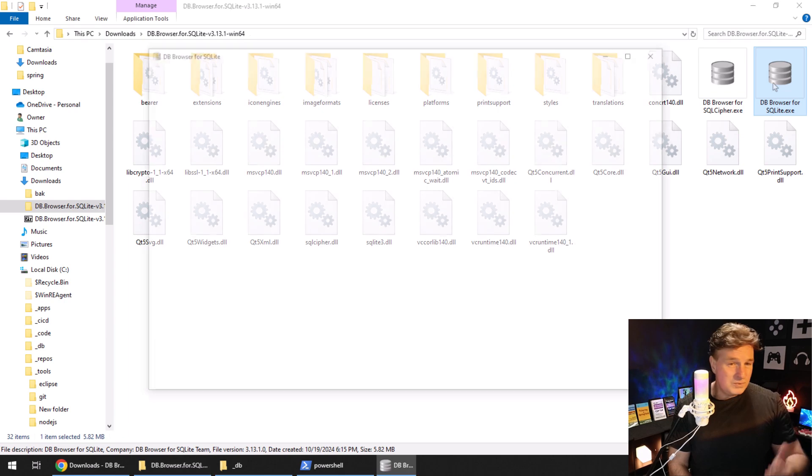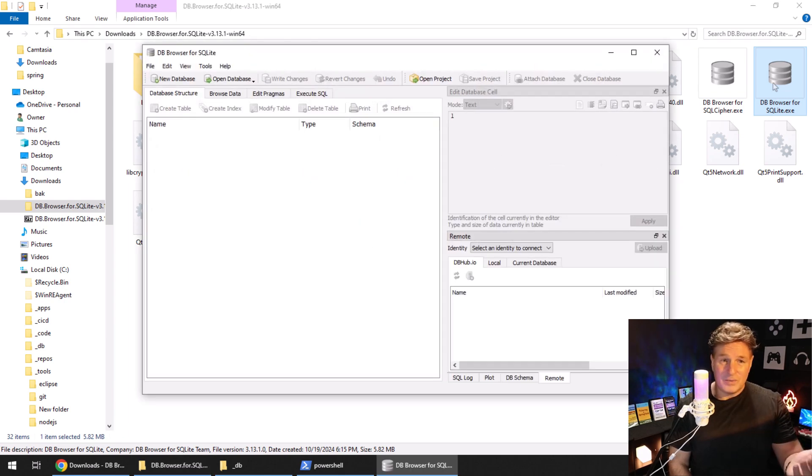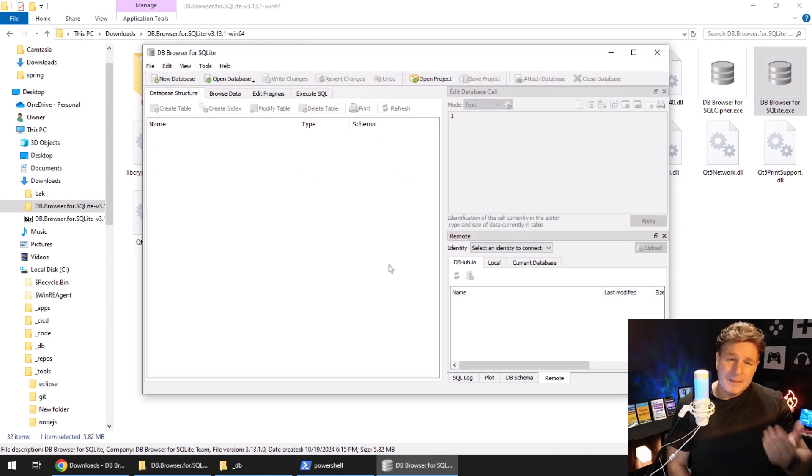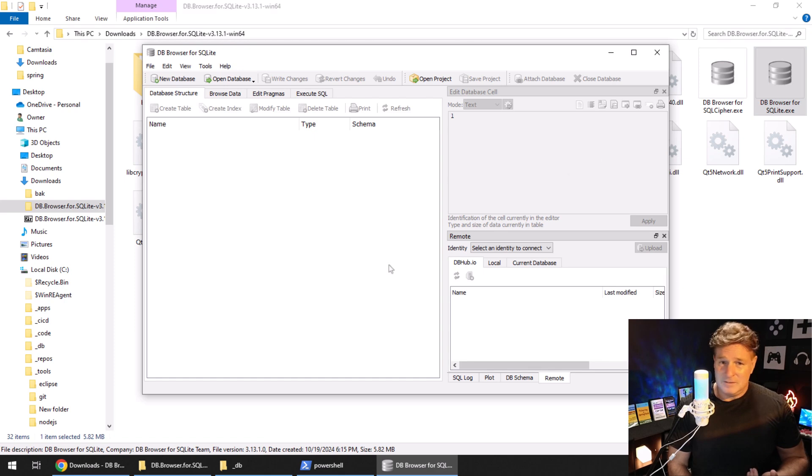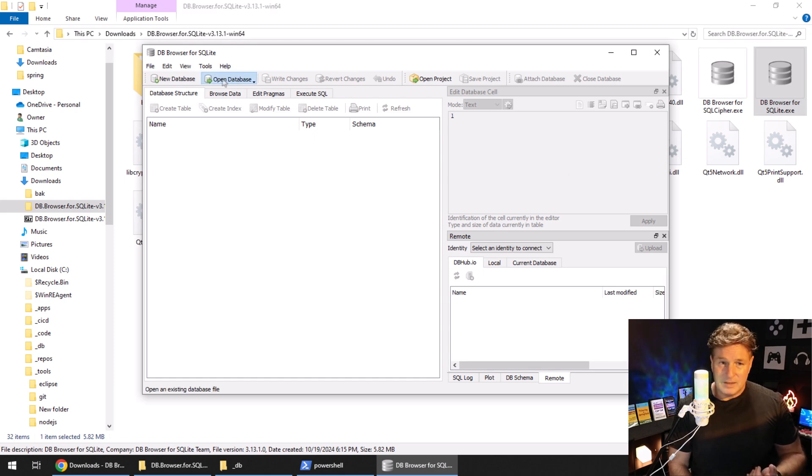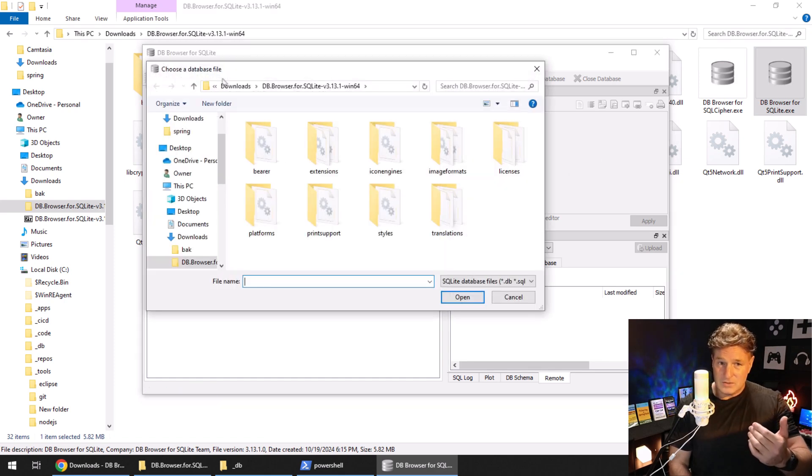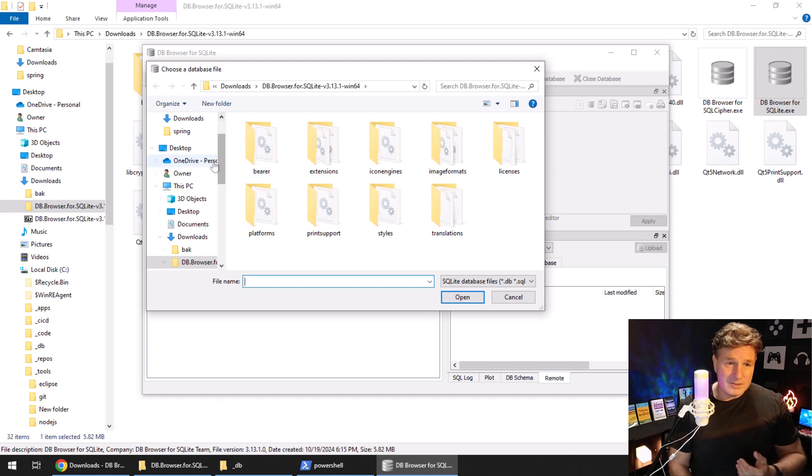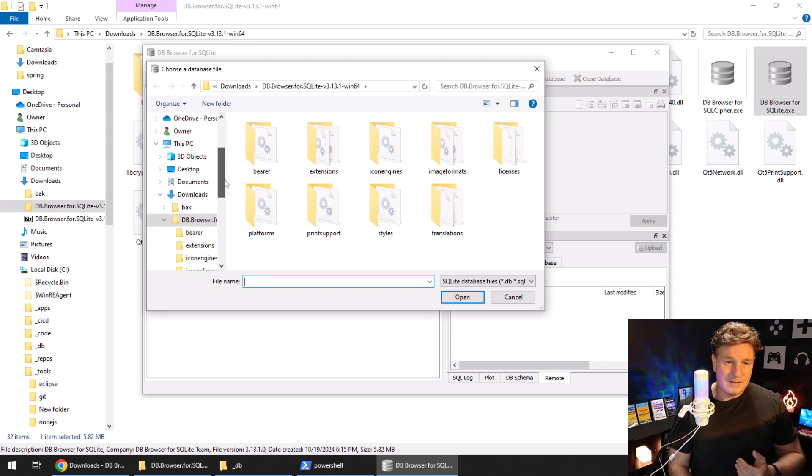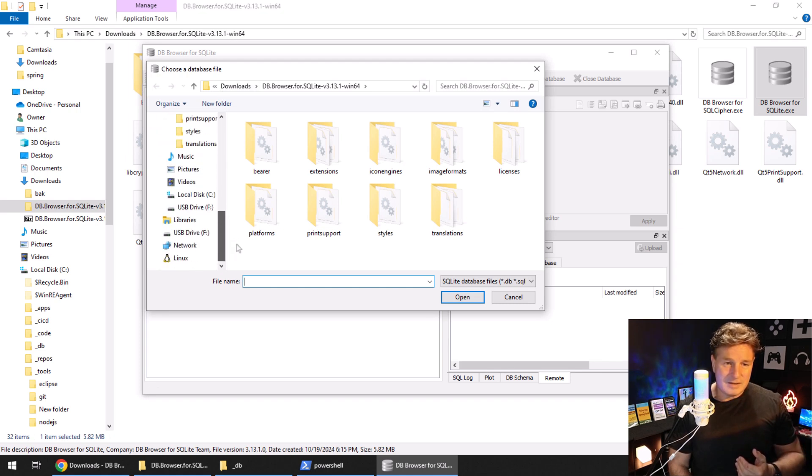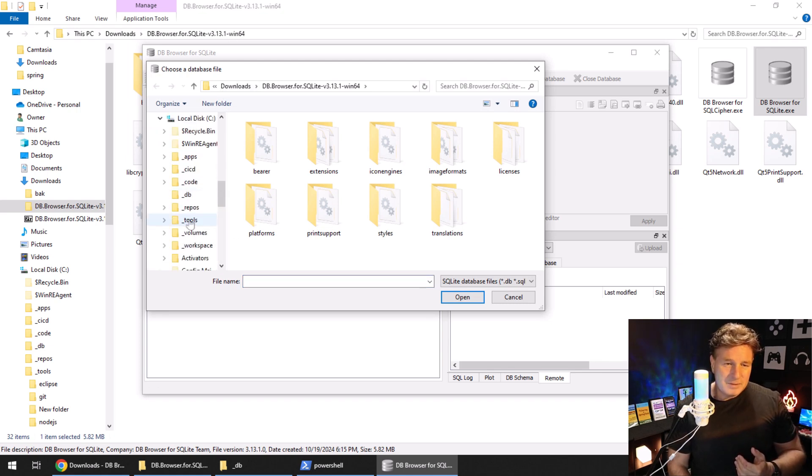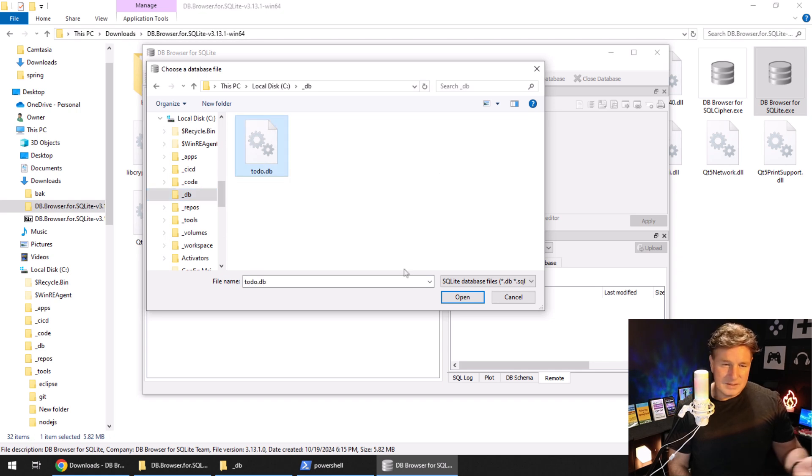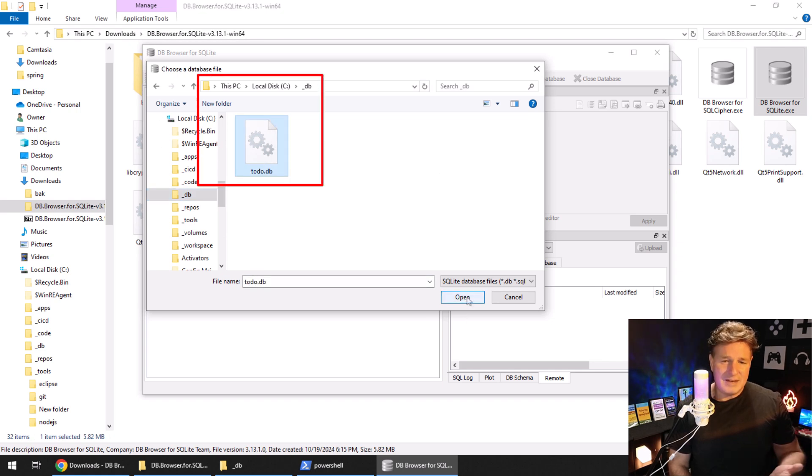You notice I can just double-click and the tool is going to start right up. It's lightweight, it's easy to use—you do need to feed it a database though. In a previous tutorial when I installed SQLite, I also created a database in a folder unremarkably named underscore DB, and there it is right there.